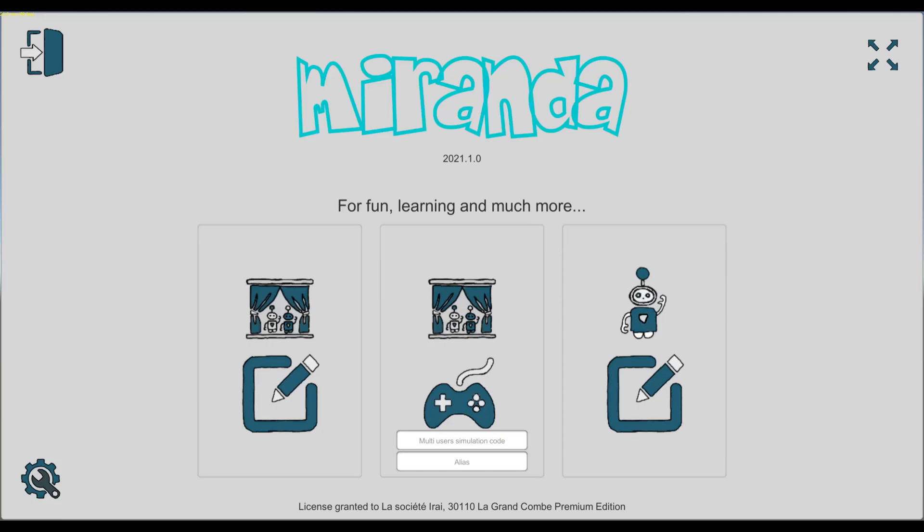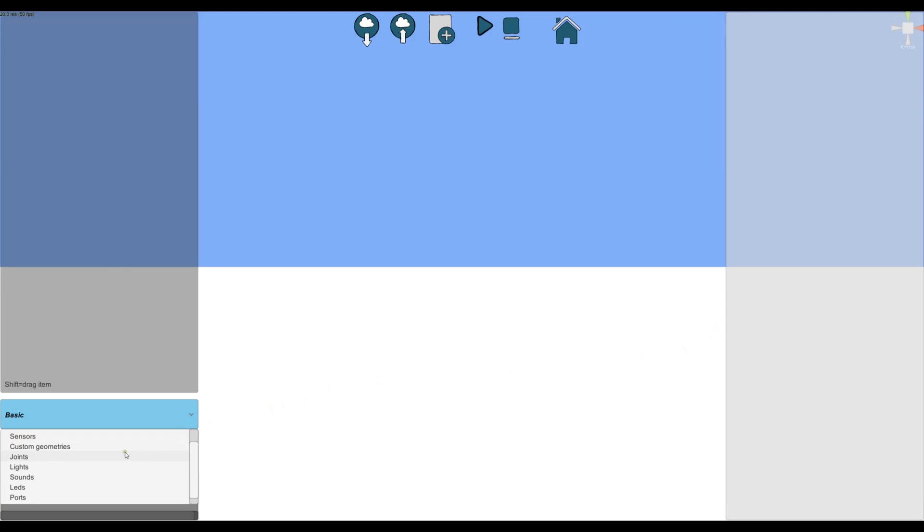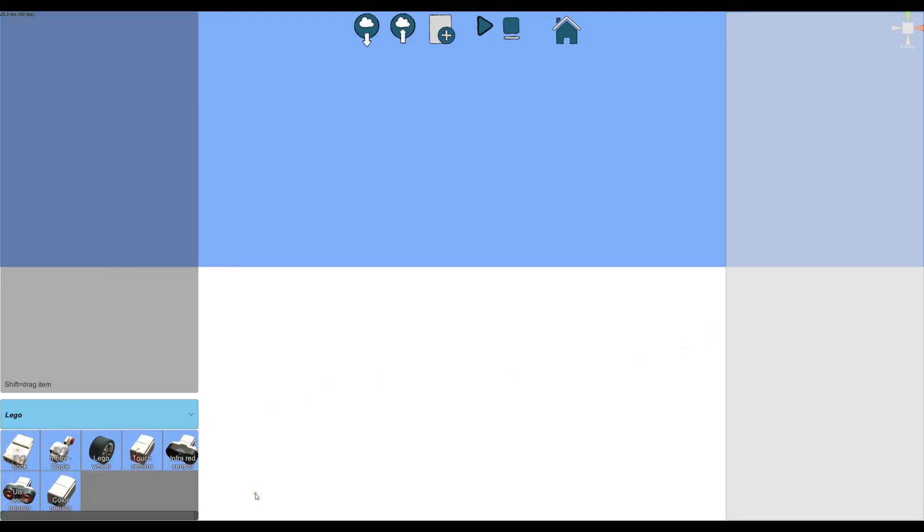Hello, I'm going to show you some new functionalities with Miranda to use Lego EV3 bricks and items. Firstly, we are going to see that now in the device editor we have a new category called Lego, and inside this category I have the main EV3 items.